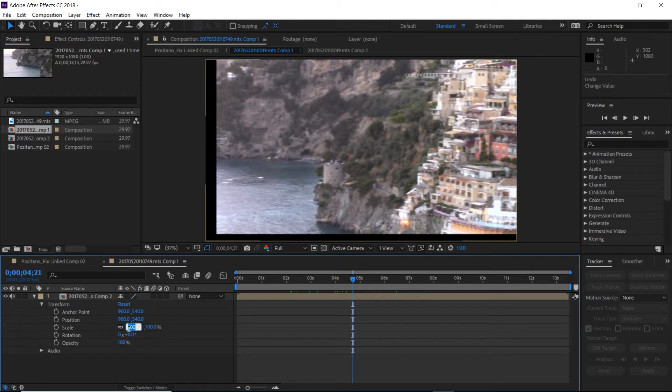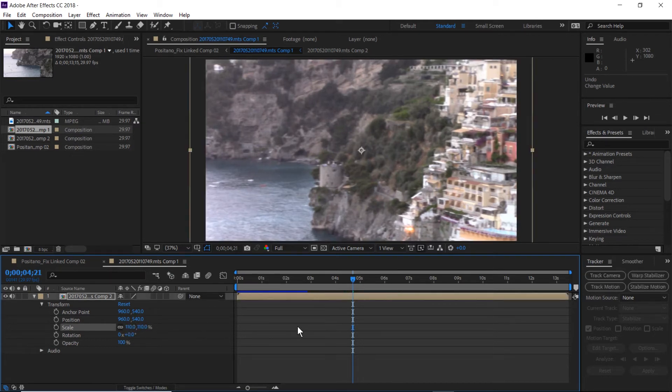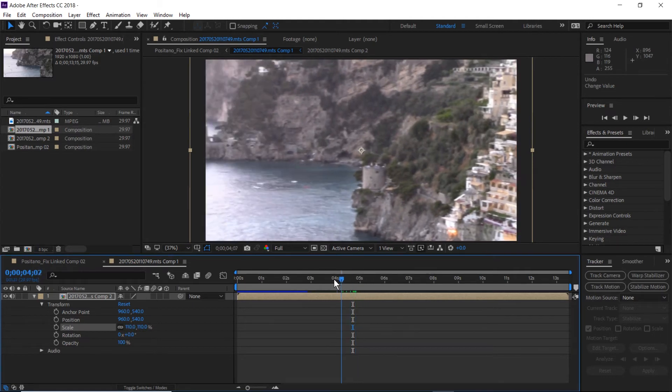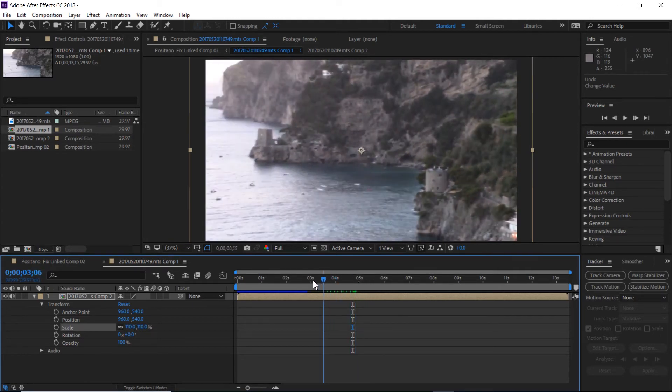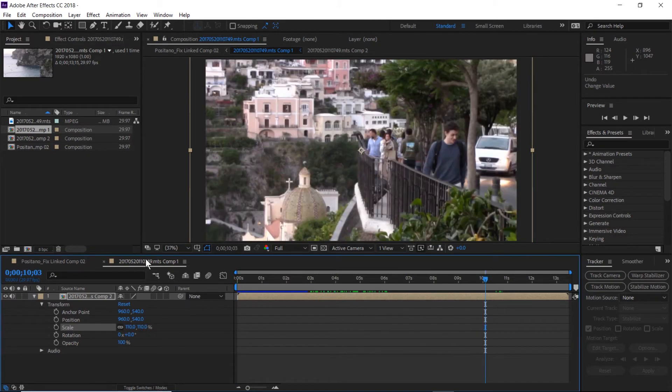So we're going to adjust our scaling and let's try 110%. And that reduces the black bars there. We're just going to scroll through a little bit. Make sure that we're not seeing anything that needs some additional attention.